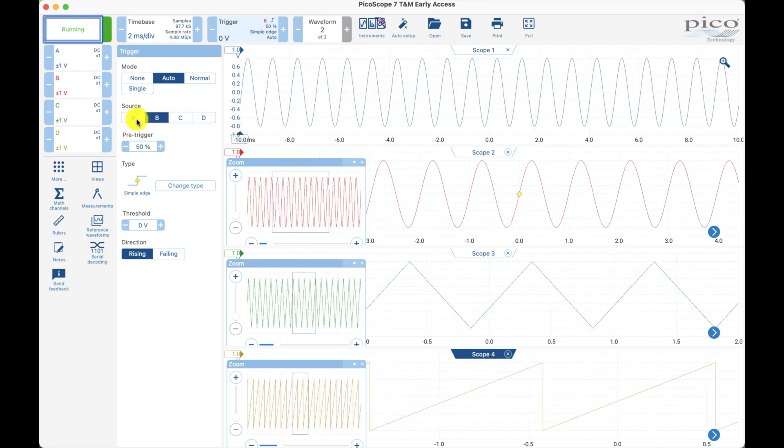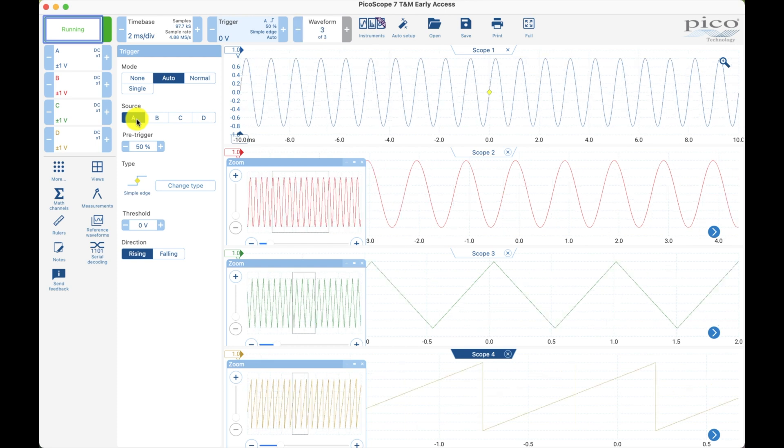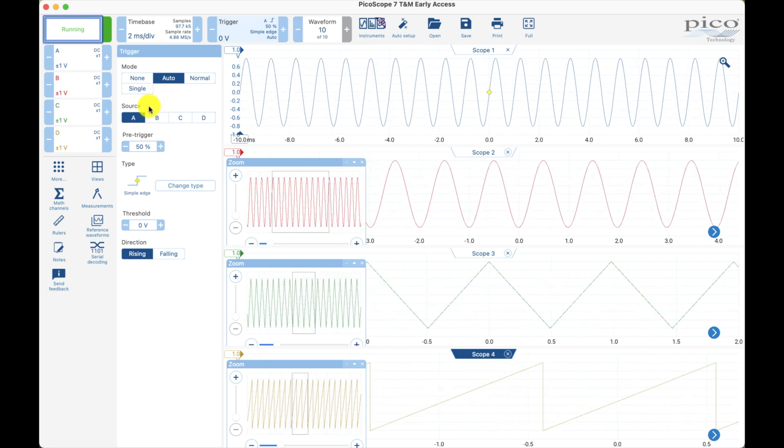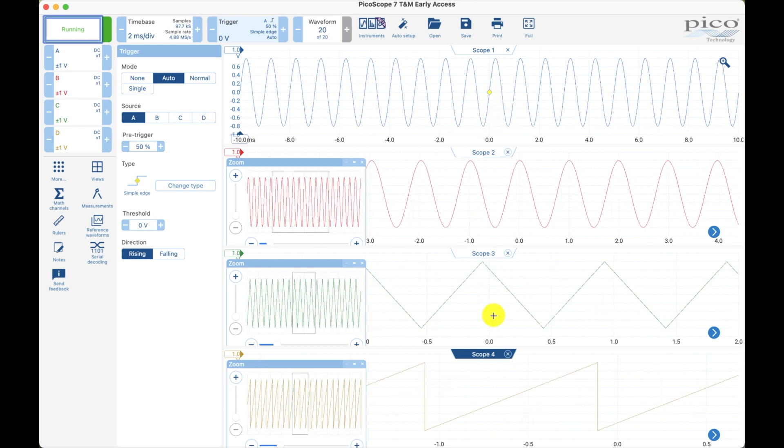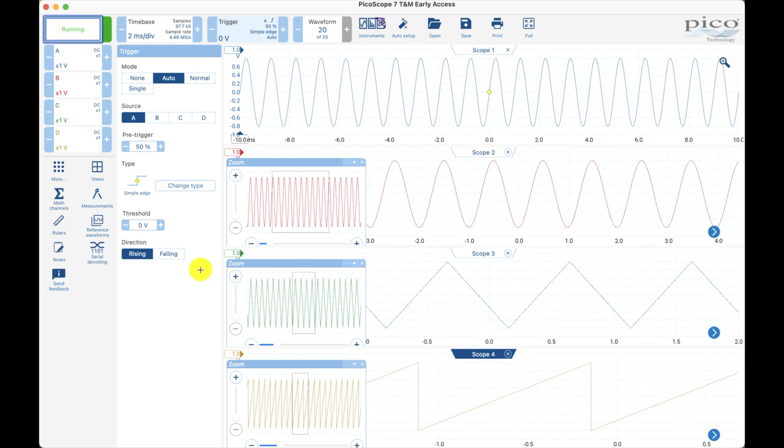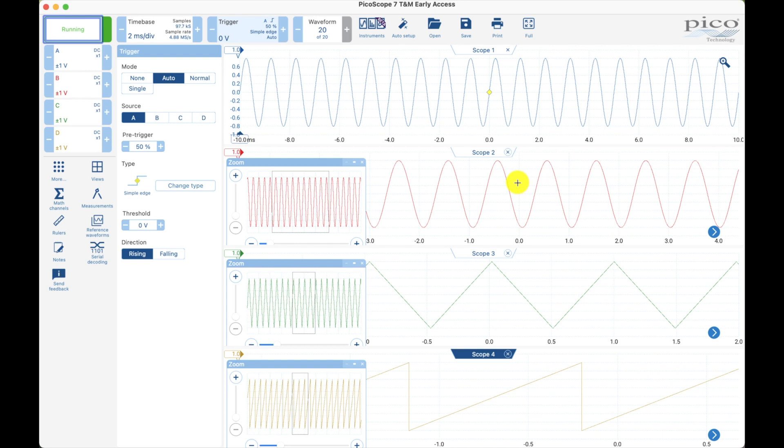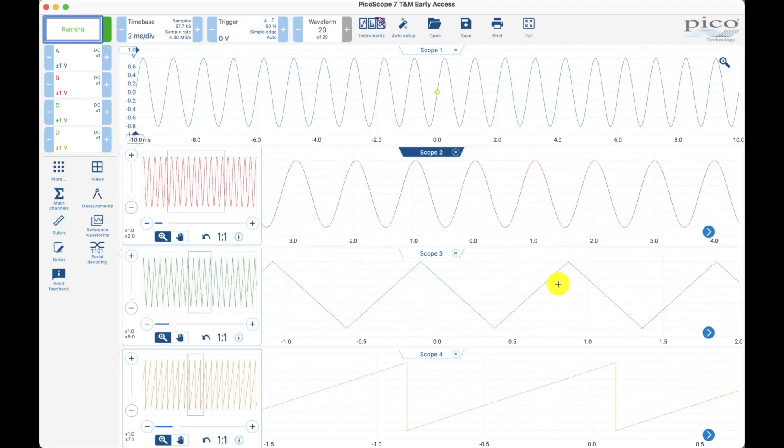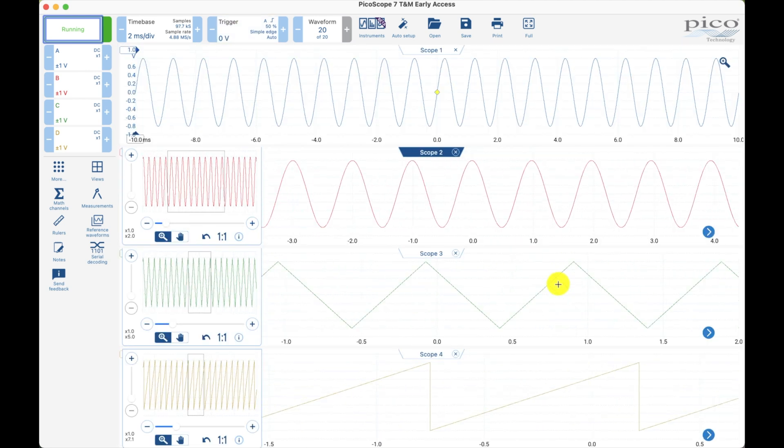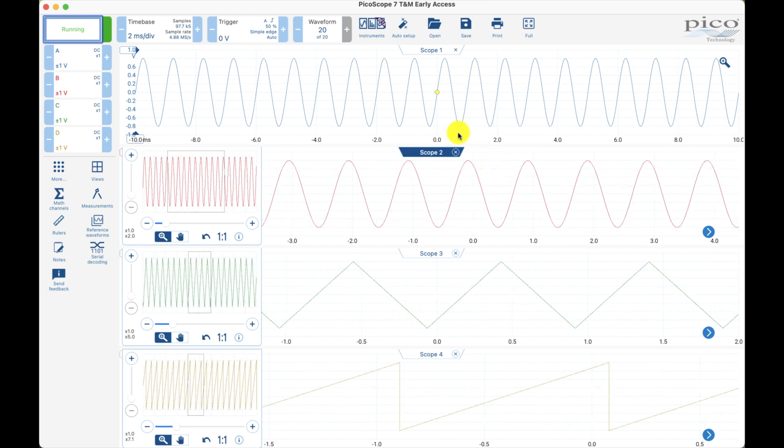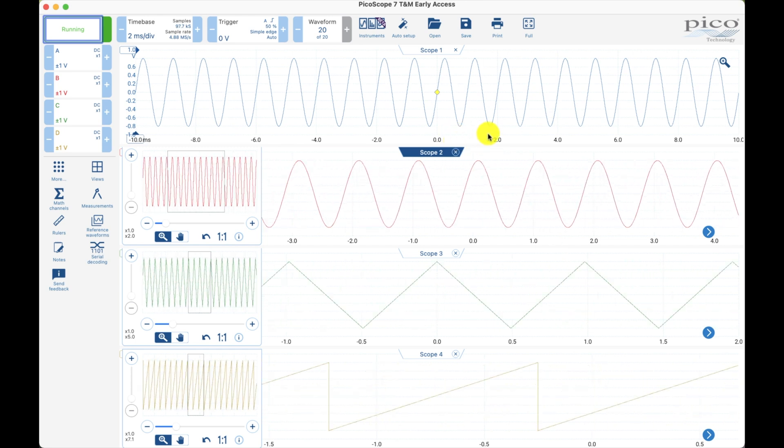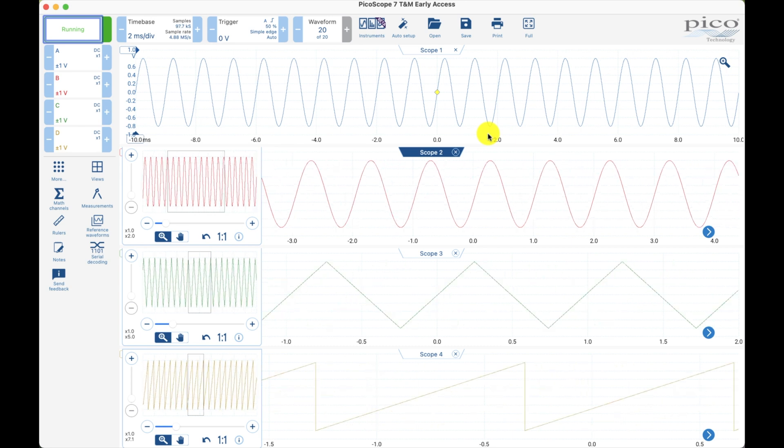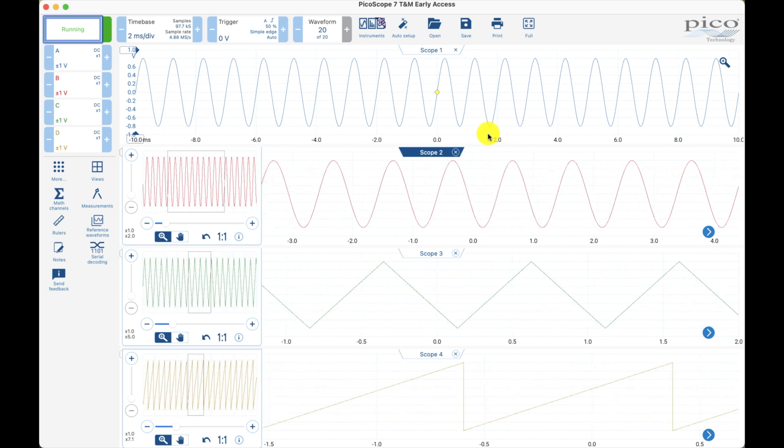Maybe this is something in a software update they can do, where they can have the trigger toggle between the four so you can lock in all four at the same time. I think that'd be awesome. Maybe it's something that someone hasn't requested yet, so I think I'll request that with a few other ideas I have. Let me know if you guys have any ideas and I'll add them to my list.